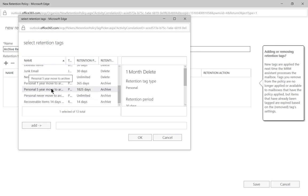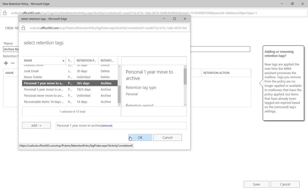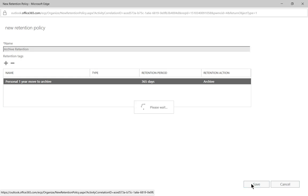We see the option here to archive. We're going to take our personal one year move to archive. So any email that comes in, that's in our email box, which is considered personal, and all email in our mailbox will be considered personal by default, we'll go ahead and click to have it moved to our archive. Let's click OK and click save.